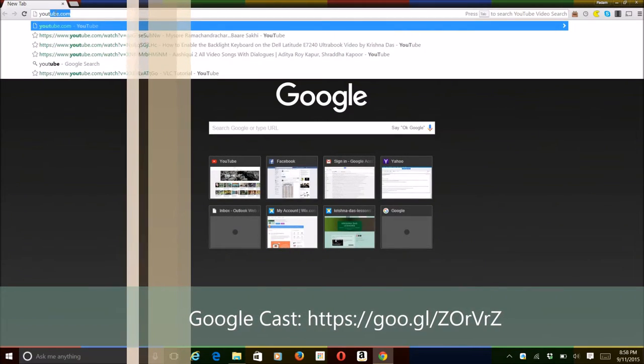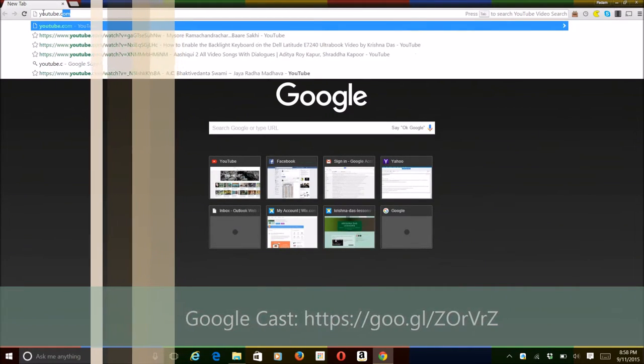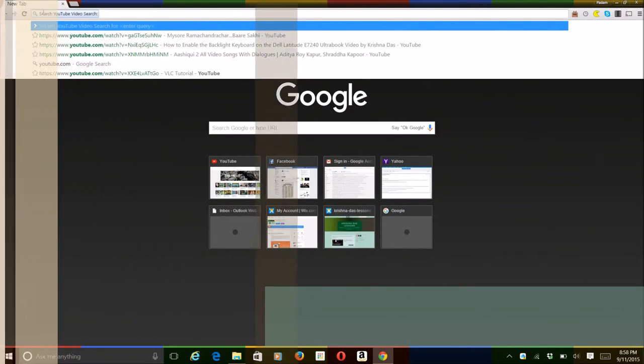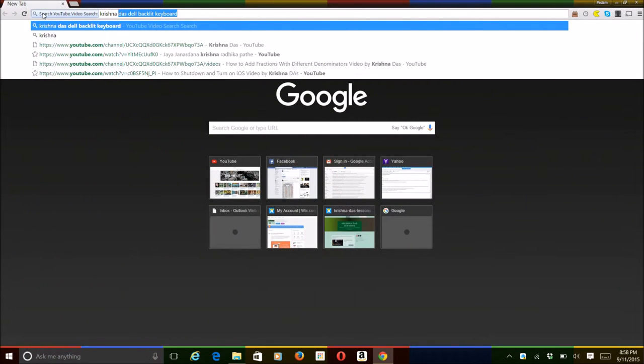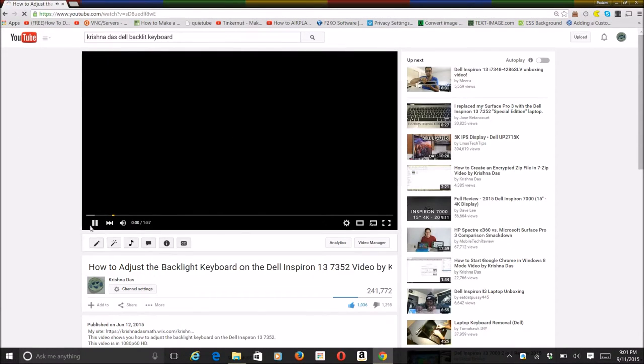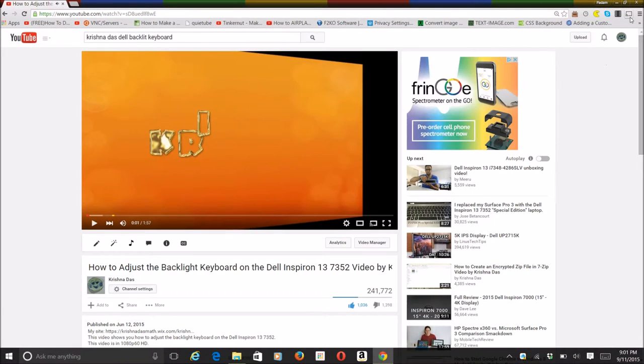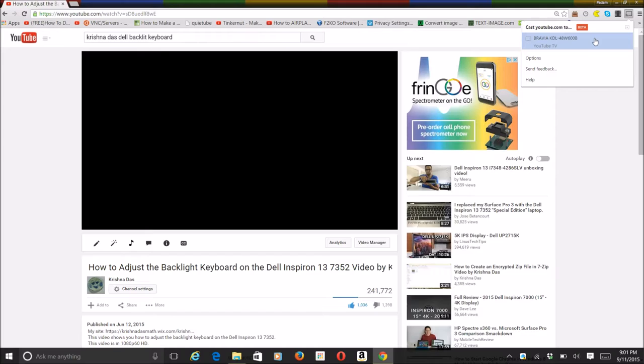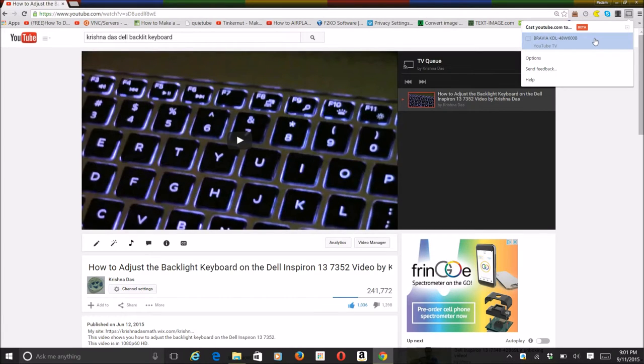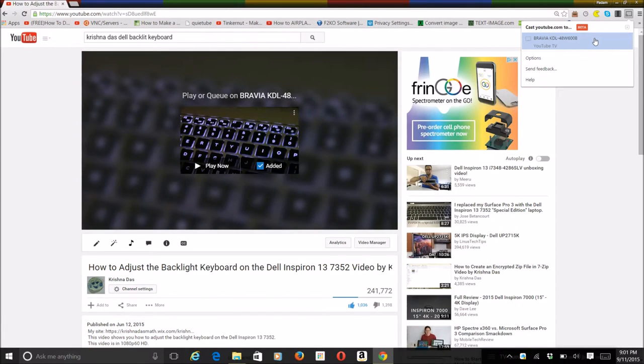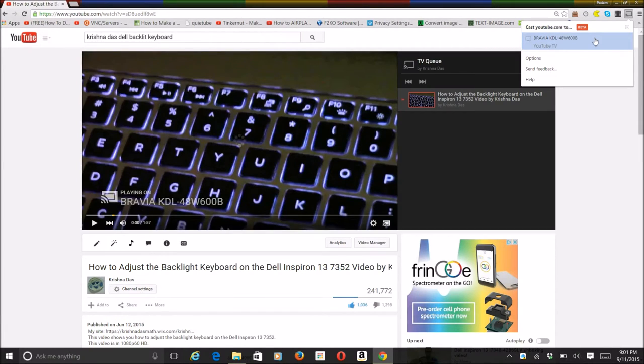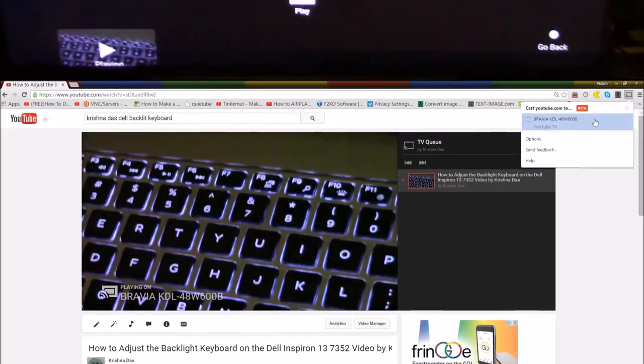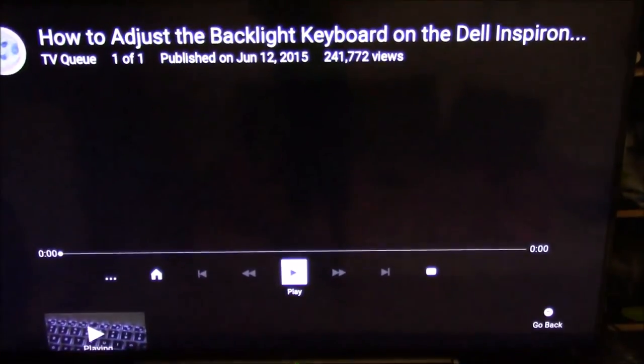After that, you have to go to YouTube.com and just search for a new video. For example, using my most popular video and streaming it to my Sony Bravia TV. So this is how it looks like.